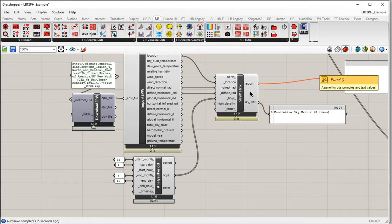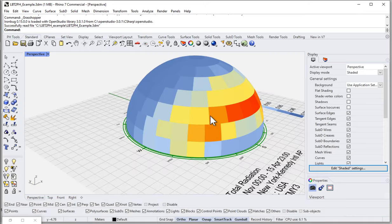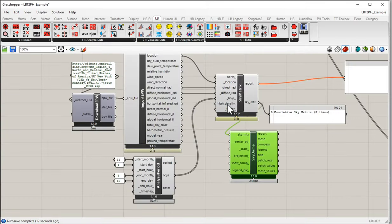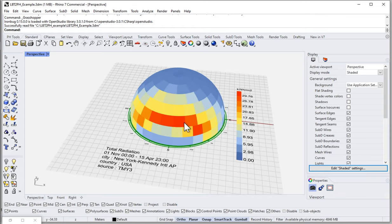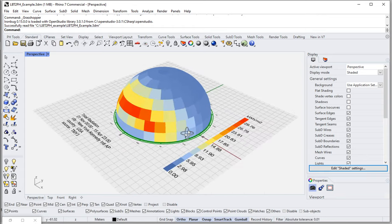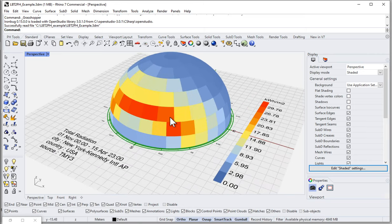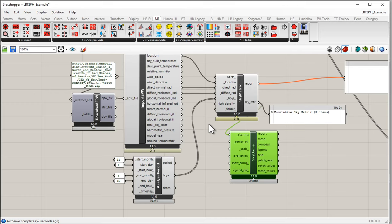If we want to see this, we can come up to Ladybug, Visualize Data, and drop a quick Sky Dome onto the canvas, plug in the sky matrix, and go back to our Rhino scene. There's our winter sky matrix — relatively coarse, but we can change the density. We can see a lot of low-angle winter sun, just as you'd imagine. This is a description of what radiation in the sky dome looks like over the winter period in a place like New York in the northern hemisphere. That seems about right.